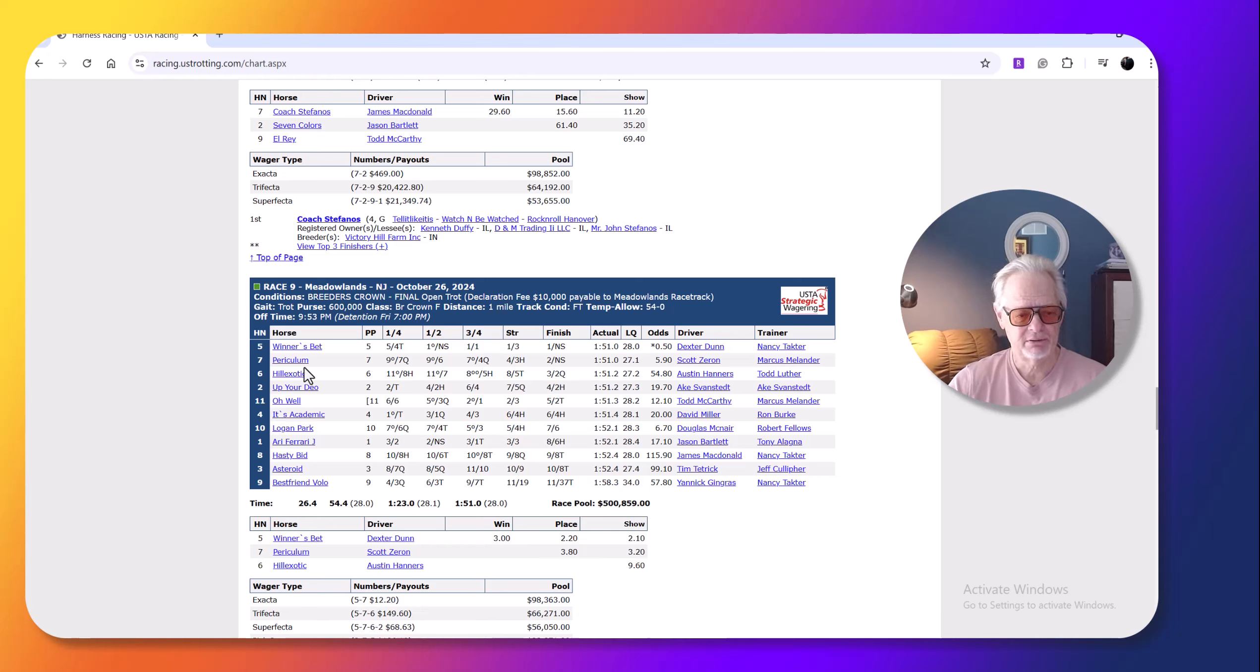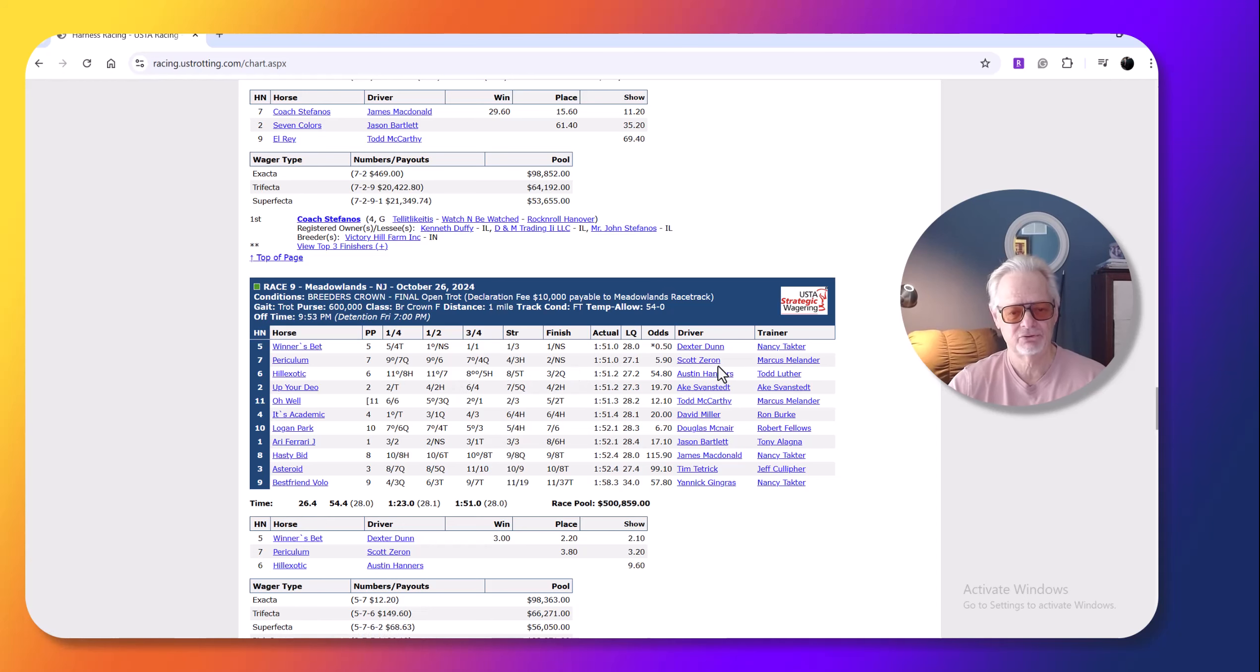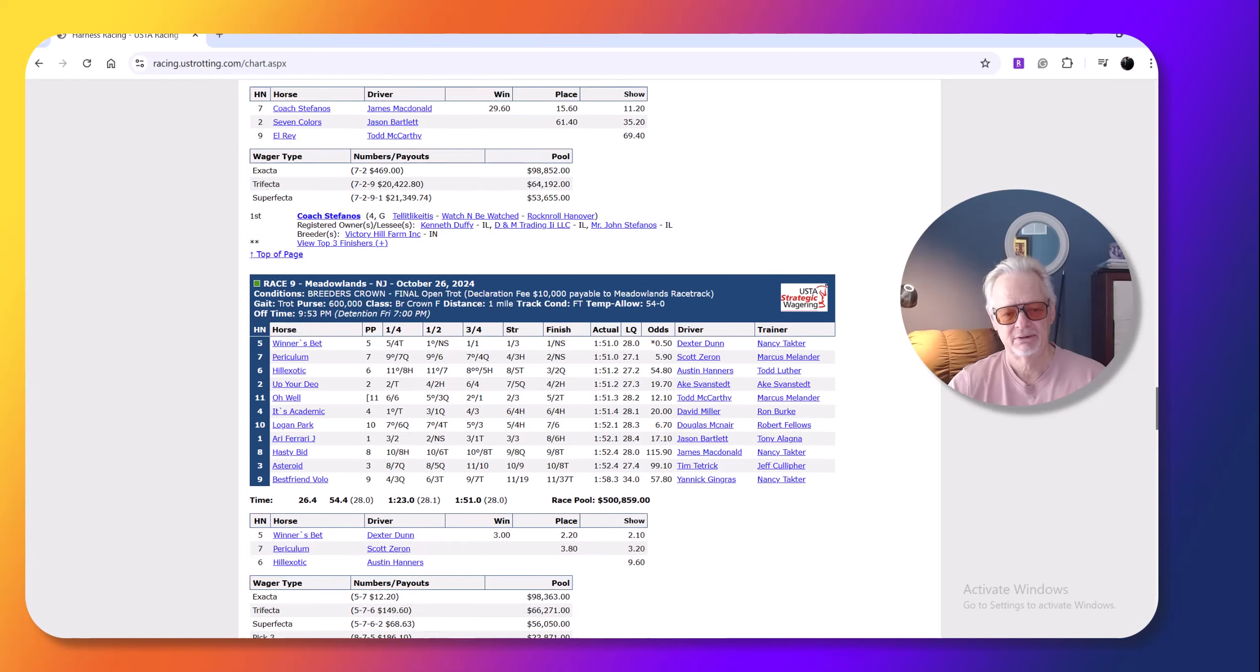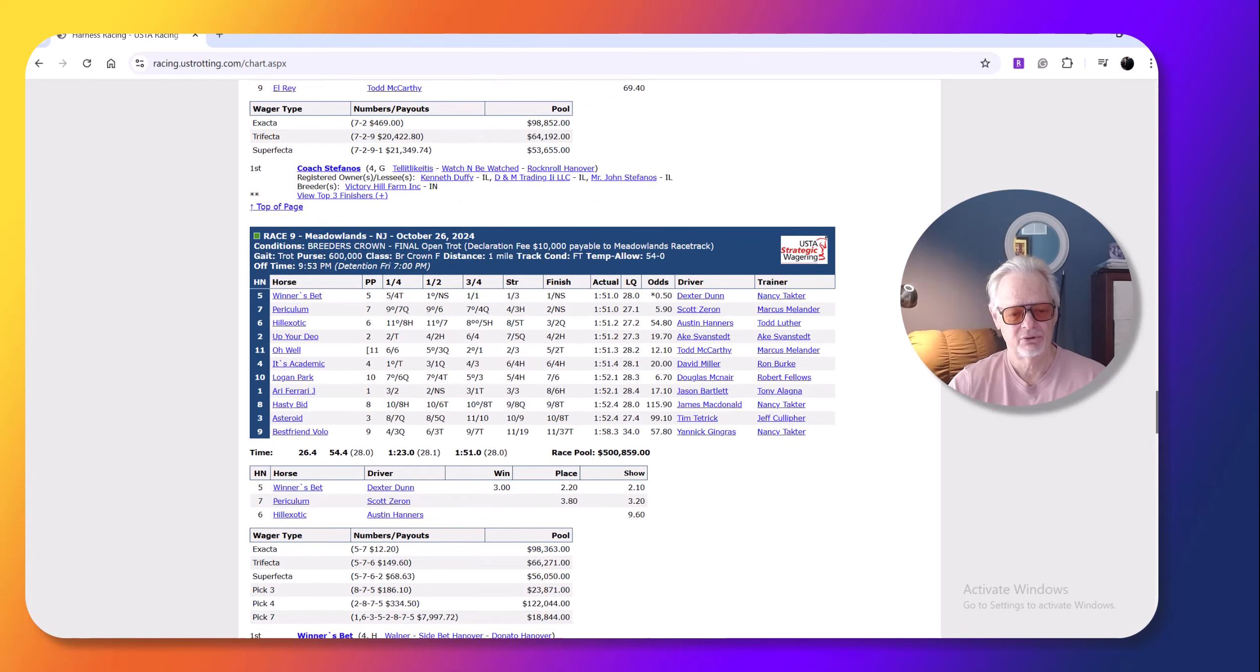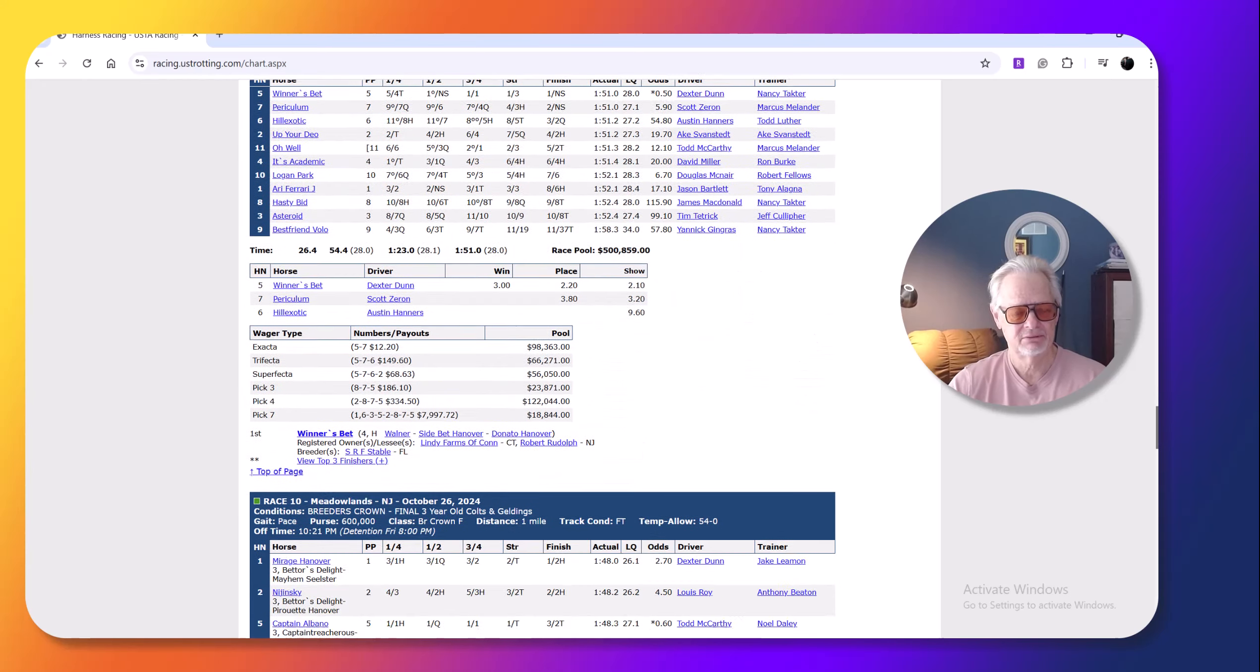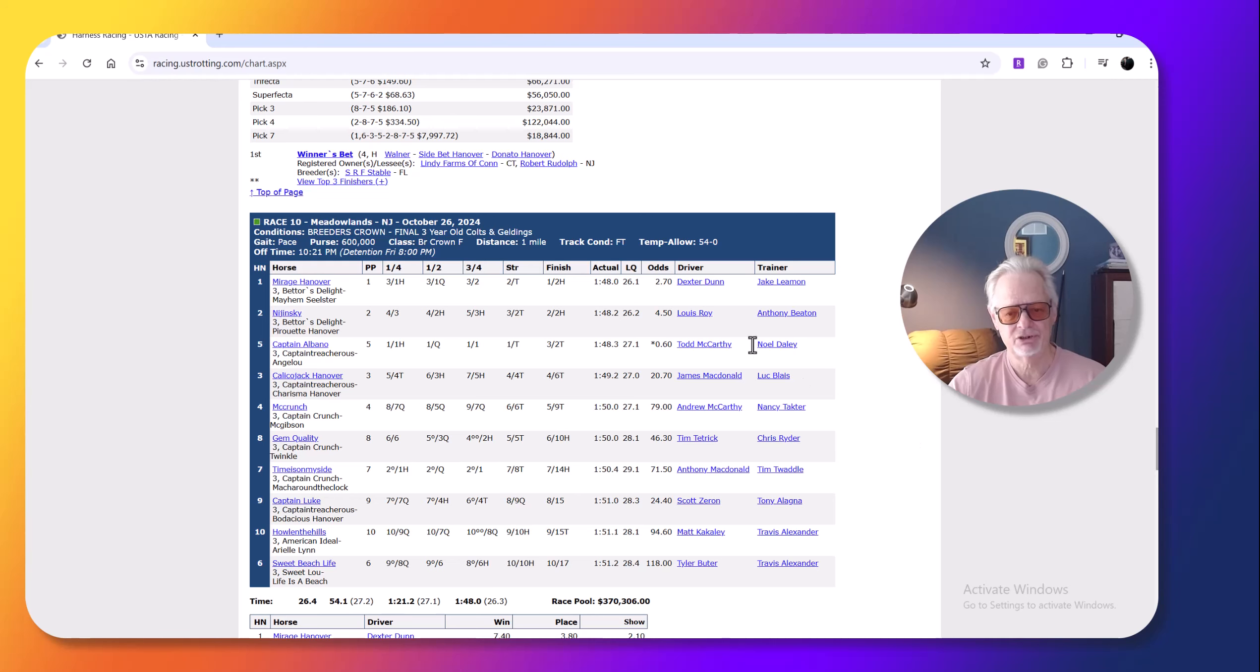Winner's Bet, I picked Periculum, who I thought had a good chance to upset from off the pace. And Scotty Z gave the horse a perfect drive, but Winner's Bet just held on. Periculum probably would have had him in the next step. So I thought that was pretty exciting race also. Mirage Hanover, I picked this horse too.